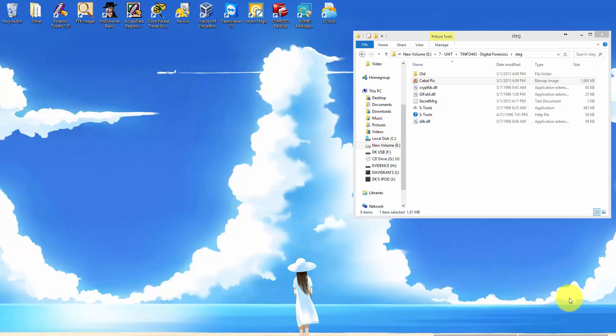Hello and welcome to Simple Security. For today's lesson I'm going to show you how to use S-Tools. Using S-Tools you can hide text messages inside an image.